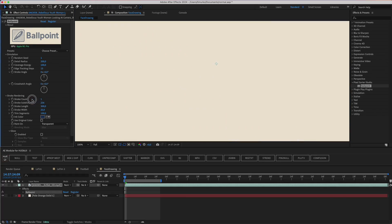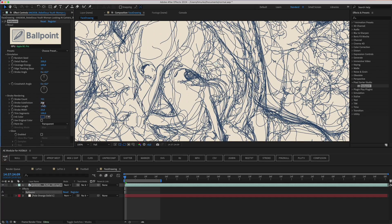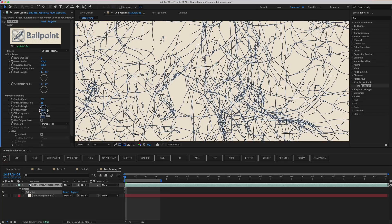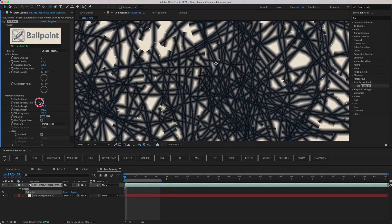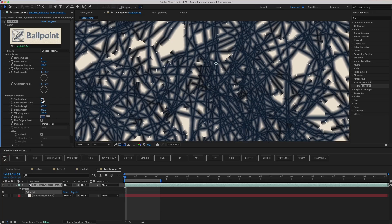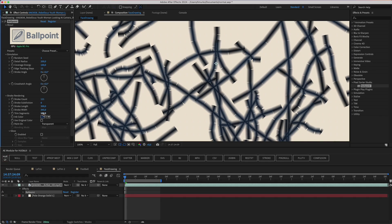So if we reduce the stroke count, stroke subdivision, and increase the stroke width, we'll see these segments. And the lower the stroke subdivision, the more clearly each segment is visible. But at these larger sizes, you can also see the joints between segments.